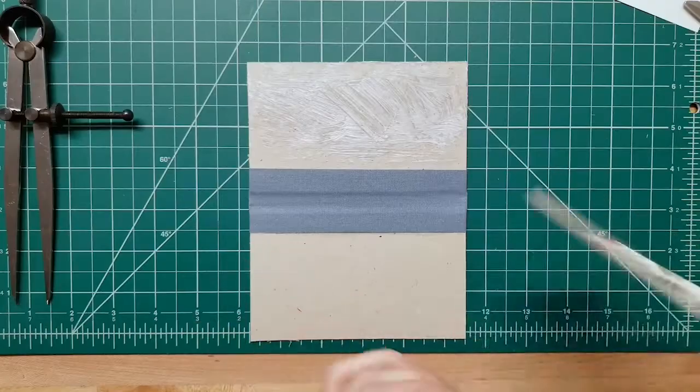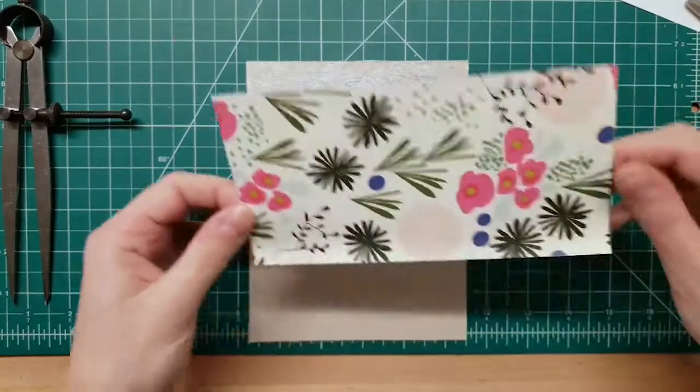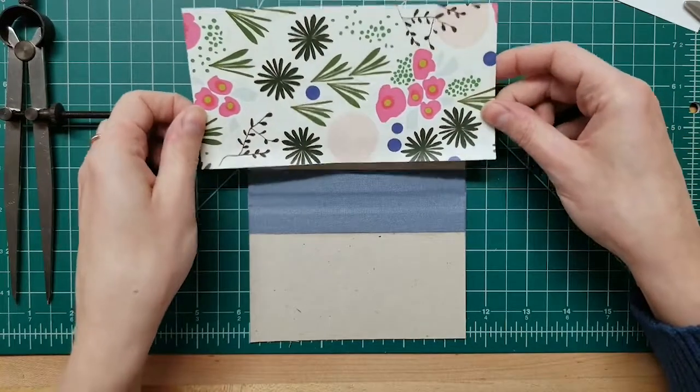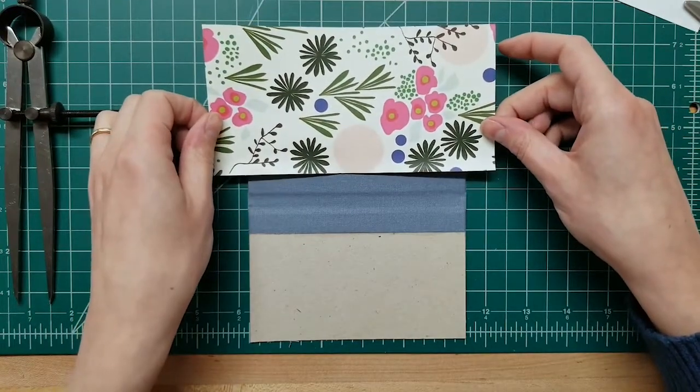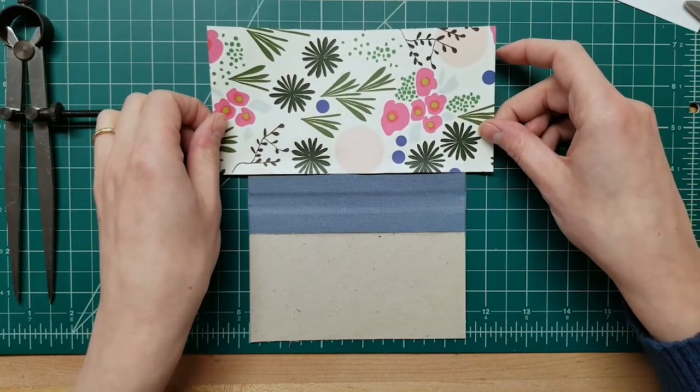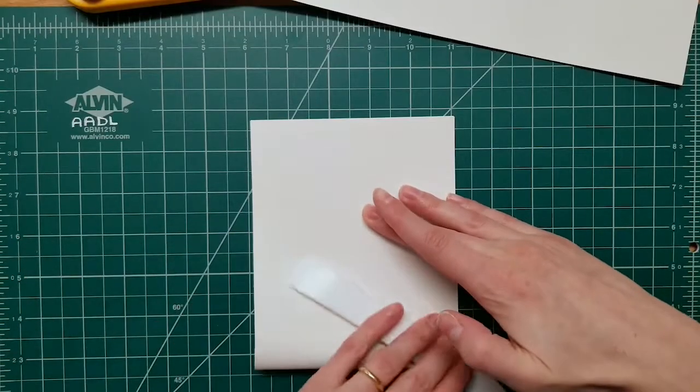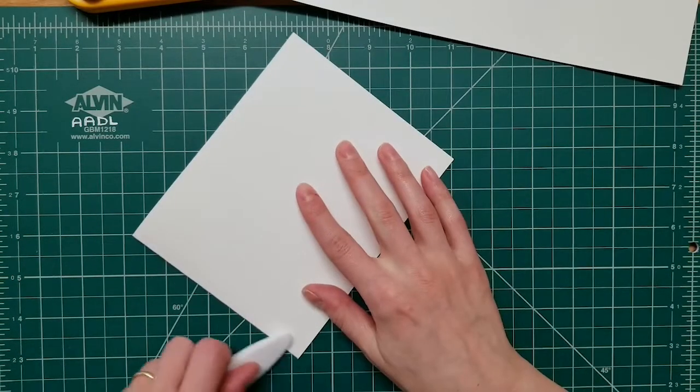The Teflon folder is great for helping you fold things.